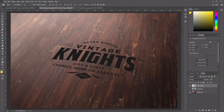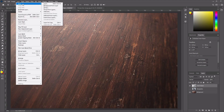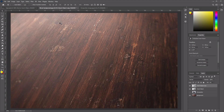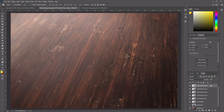Now let's engrave the badge into the wood. Start by setting the fill of the Smart Object to 0%. Then duplicate this Smart Object at least five times by going to Layer > New > Layer via Copy, or press Ctrl+J on the keyboard. Press Ctrl+J four more times so that we've created five different copies of this layer.